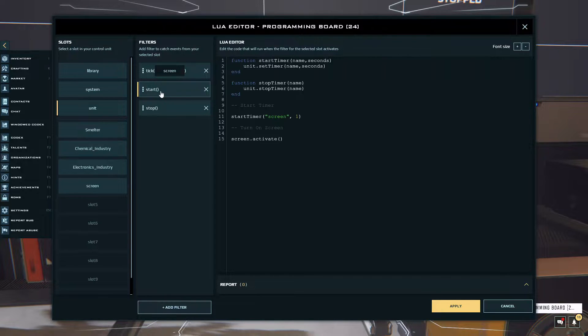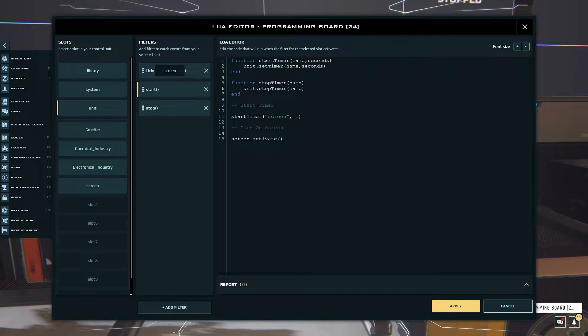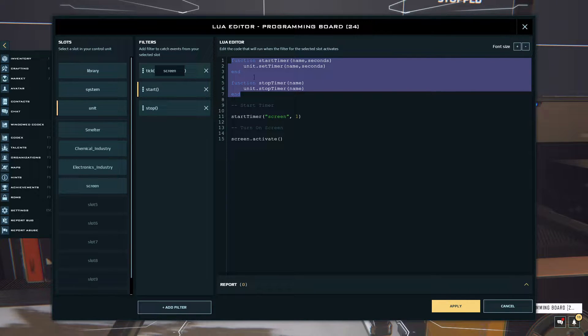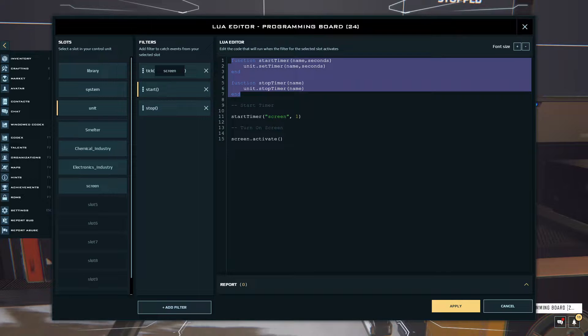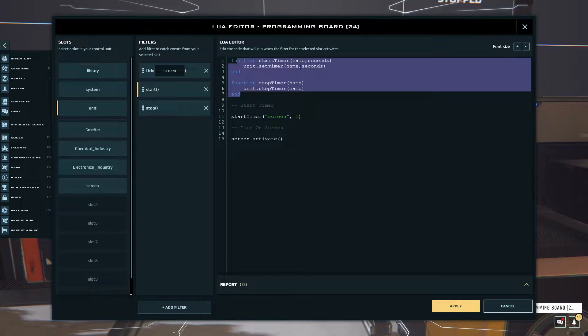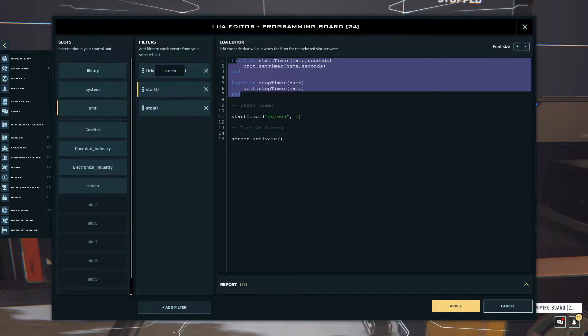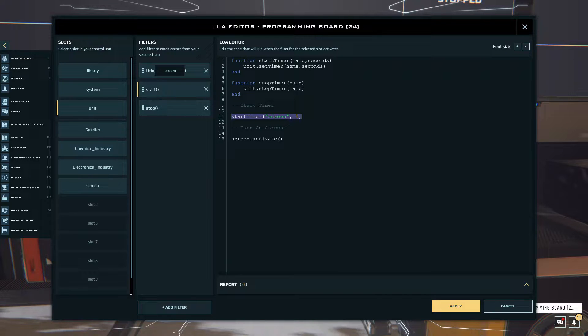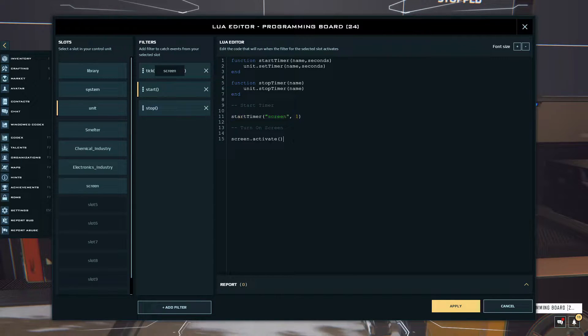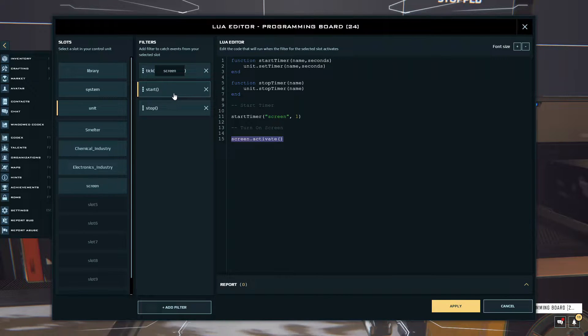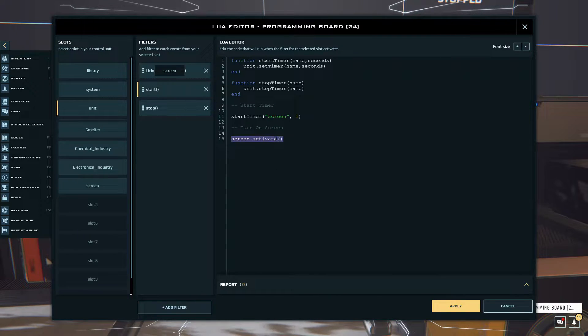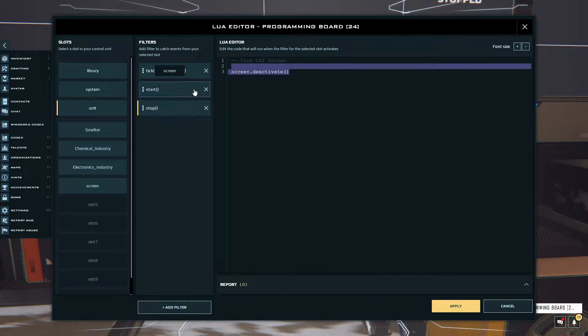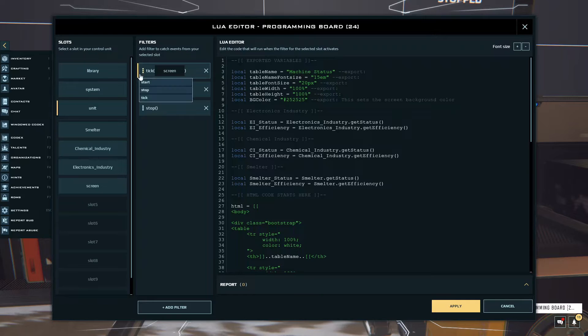In here as you can see I have a start and a stop. In my start all I do is I just have a few functions here that are just made so that I don't have to type out the unit stop timer every time or start or set timer. Here I am just starting the screen tick and whenever I turn on the programming board it also turns on the screen. On stop I just deactivate the screen and that's all.